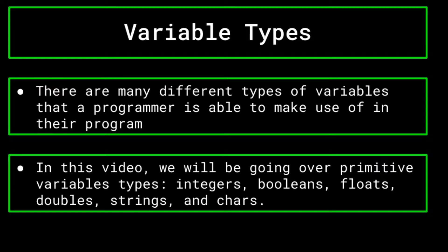These are known as primitive variables, as they are simple pieces of data, as well as that they are immutable. Mutability versus immutability is something that we will get into during the future arrays and lists video. But for now, know that these data types are classified as immutable.